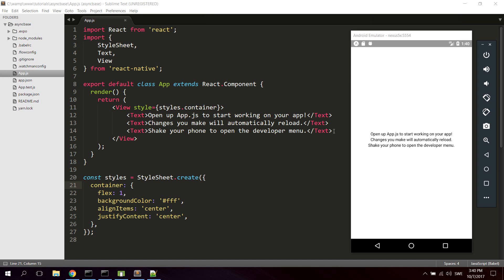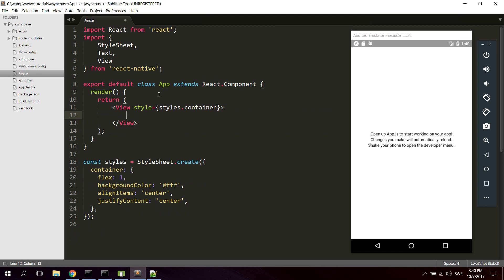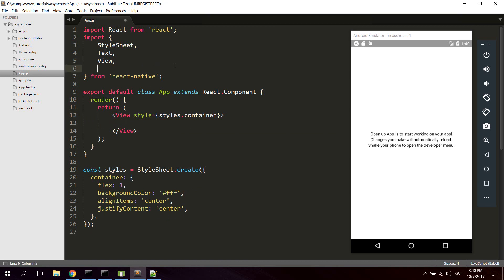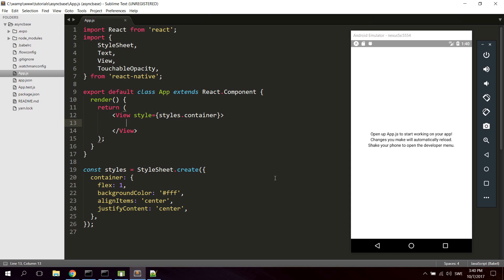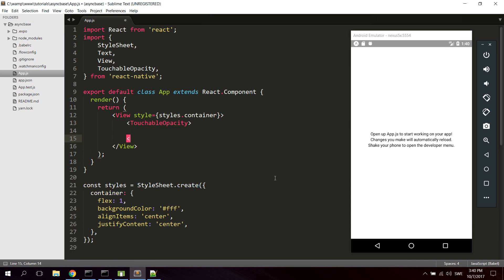So we're gonna start by removing the default layout and we're gonna include the TouchableOpacity component to be able to create buttons. We're gonna create just one simple button to save data and another button to display the data. Let's go ahead and create a new TouchableOpacity component.